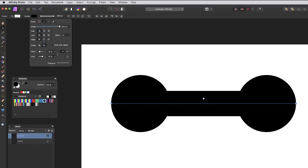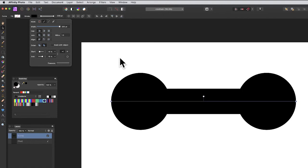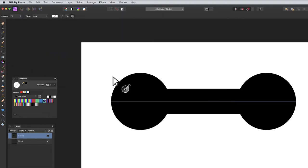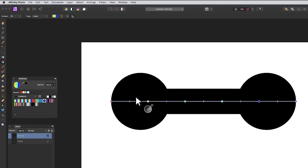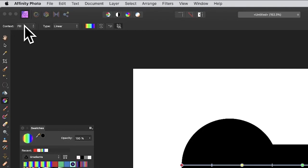I've got my dumbbell design done. Now I want to fill it with a gradient, so I'm going to go to the gradient tool and select a gradient.